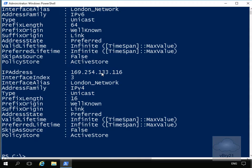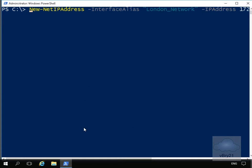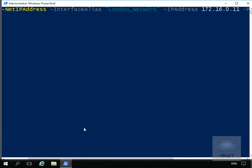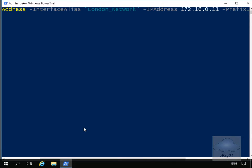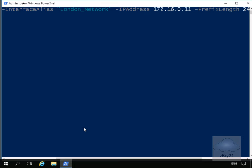Last thing we'll do is give it back its original IP address, which was 172.16.0.11. We'll clear off the screen and issue the commandlet. In order to set that IP address, we're going to do New-NetIPAddress -InterfaceAlias. Again, we're going to do it on our London network. We'll specify the IP address of 172.16.0.11 and specify the subnet mask to be 255.255.255.0 with the prefix length of 24, which means 24 bits used for the network ID in the subnet mask.